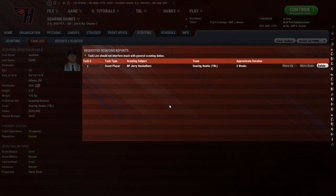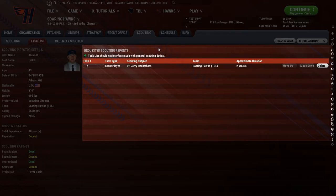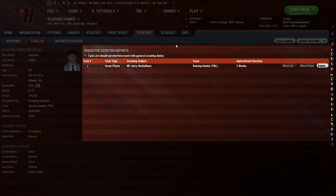These requests do take time — he has to go find the player if they're on the road, observe them, get his report written up, and then come back to you. If you add a bunch of people to this list, this green icon up in the middle top section will become yellow and potentially red. Yellow means you are starting to interfere with his general scouting duties. If it turns red, that means he's not doing much general scouting because he's doing all of your prioritized requested scouting reports. Do not push your scout into the red without good reason.